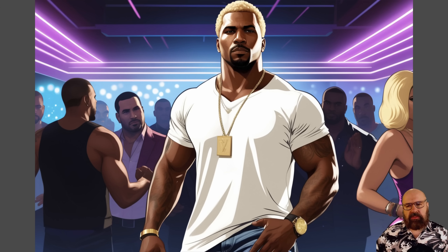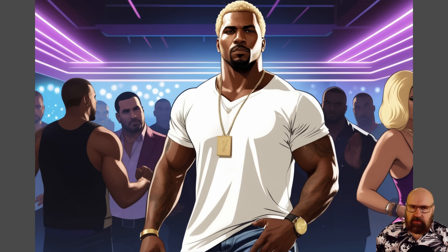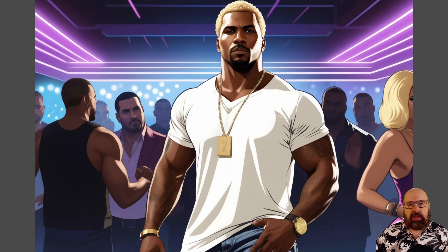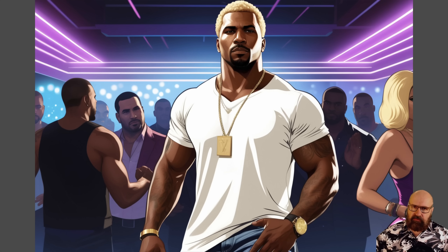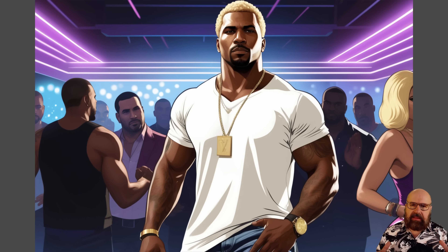I also wanted a variation where we have a buff man — also black, also with blonde hair, but very muscular. Again, this worked very well and turned out really amazing from an art style perspective. The prompt is basically the same as before but now: 'portrait of a buff black man with blonde hair.'